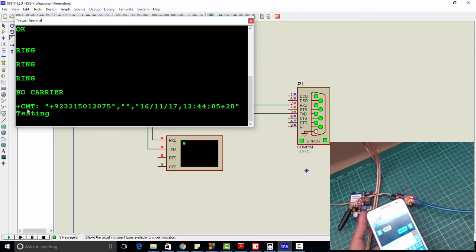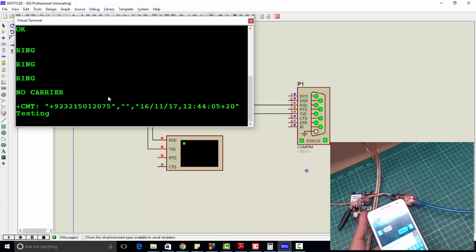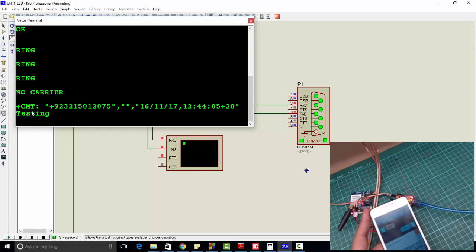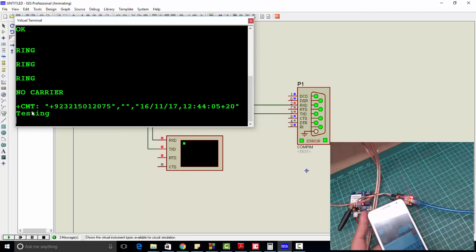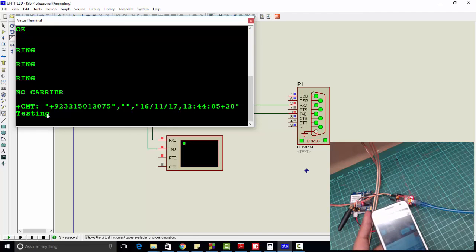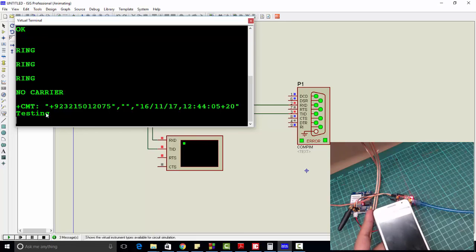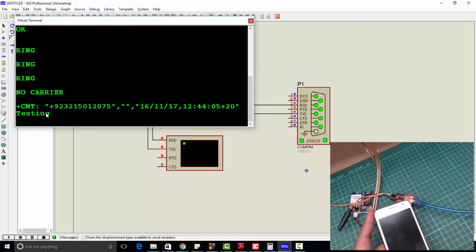To use the GSM module, you have to get the message from this string. For example, you always see +CMT, then the number, then date and time, and this is the actual message. You have to use some kind of string parser to get the actual message. The actual message always comes at the end.